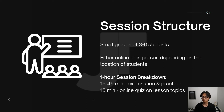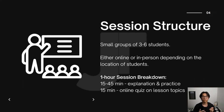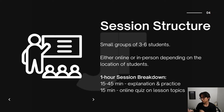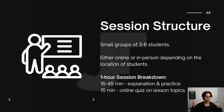So the session structure. For group sessions, these will have three to six students, and they'll either be online or in person at Monash Clayton, depending on the location of the students. During each of these one-hour sessions, it will be 15 to 45 minutes of explanation and practice of a certain concept, and then 15 minutes of an online quiz on the lesson topic. By doing this, we will have a marker for which we can see your knowledge on that current topic, and hopefully as we continue to practice and prepare more, that score will be improved over time.